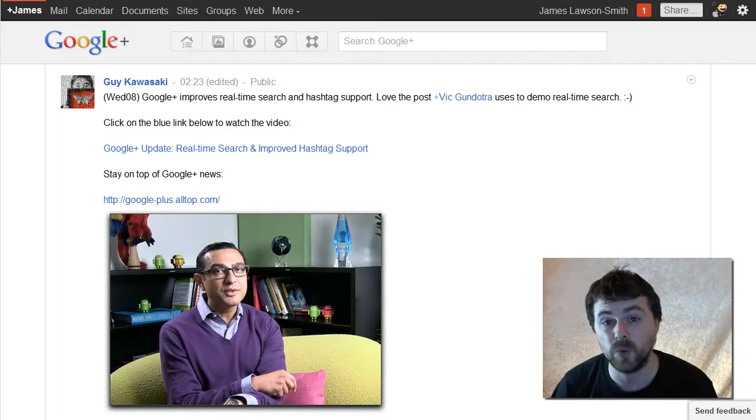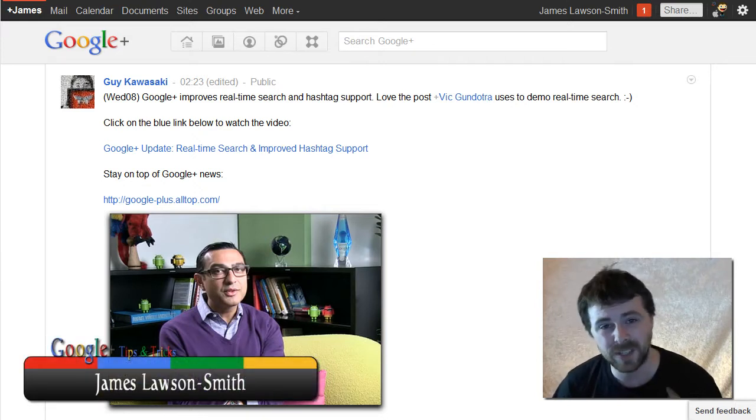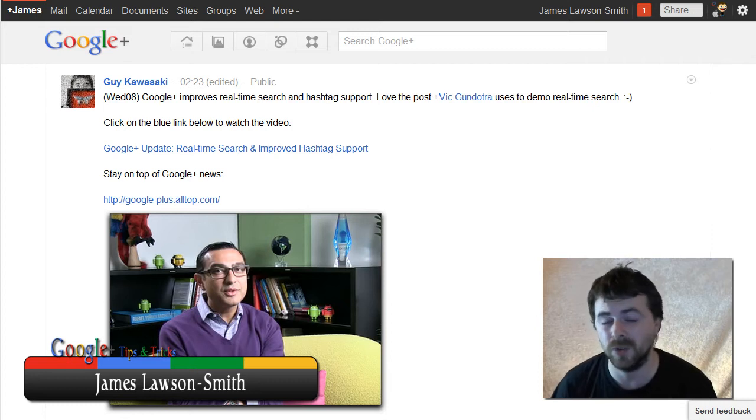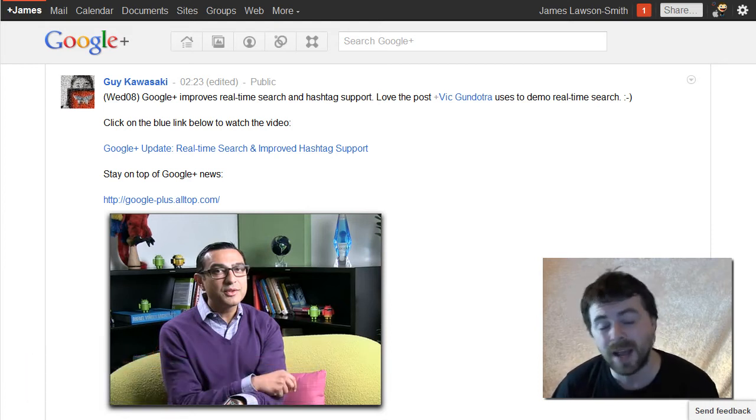Hello and welcome to another Google Plus tips and tricks video. Today I'm going to talk about something that's a little bit more advanced than the usual simple tips and tricks videos that I do.